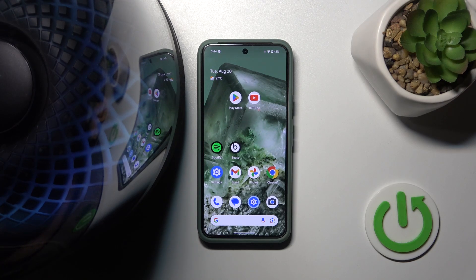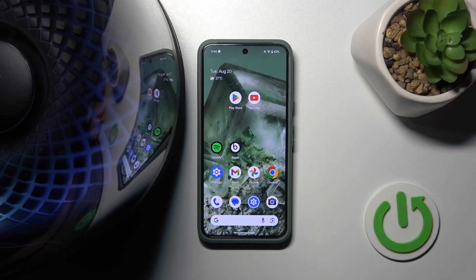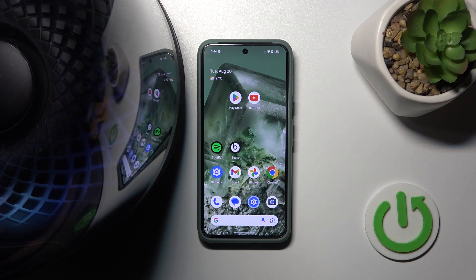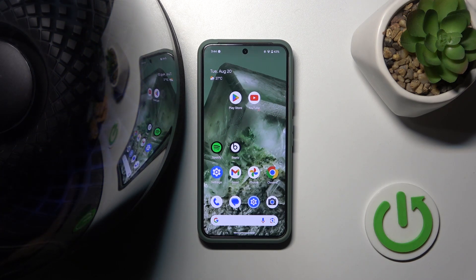Hello everybody and welcome! In this video I will show you how to rename your speaker Harman Kardon Aura Studio 4 in your Android device.